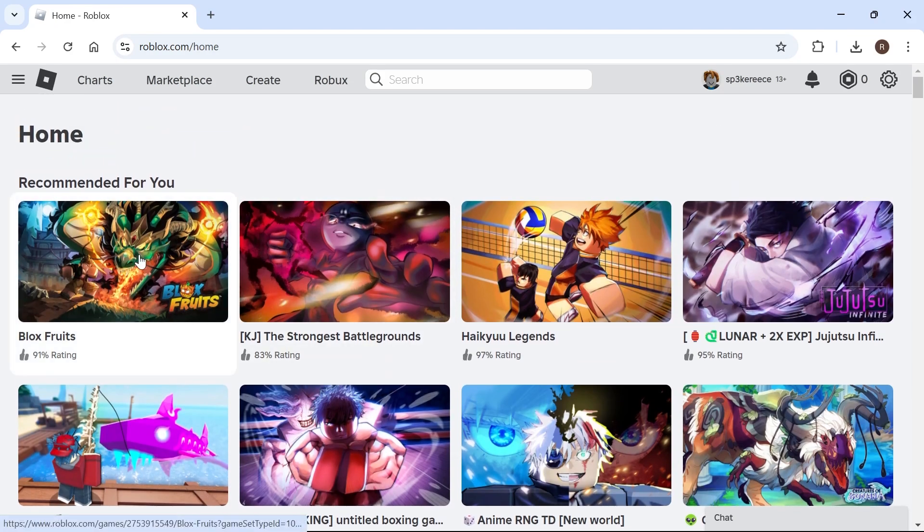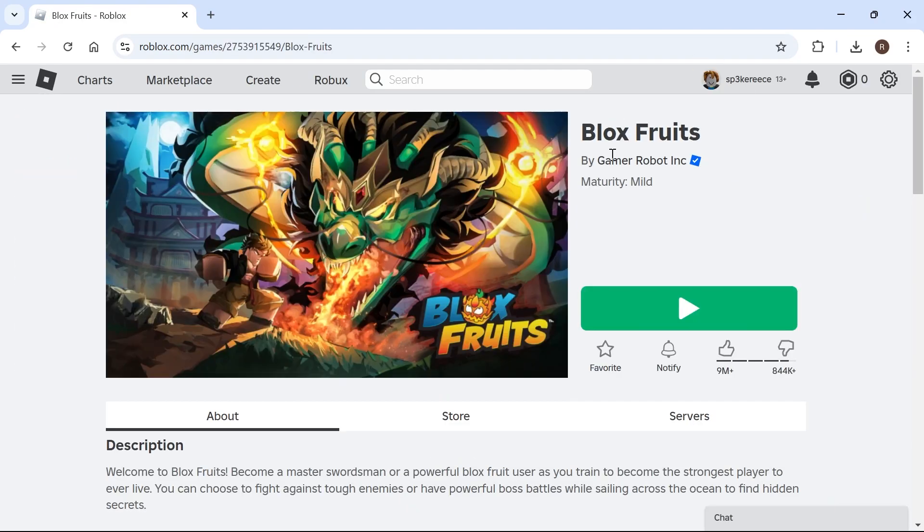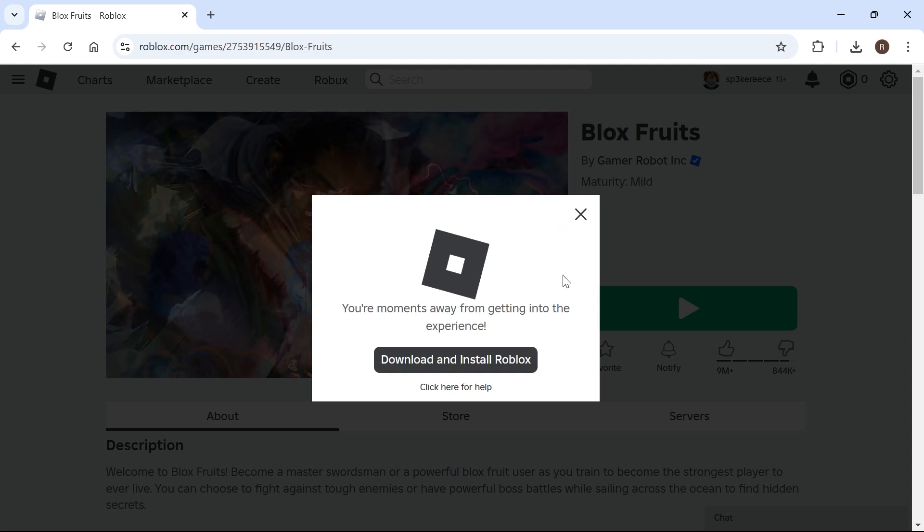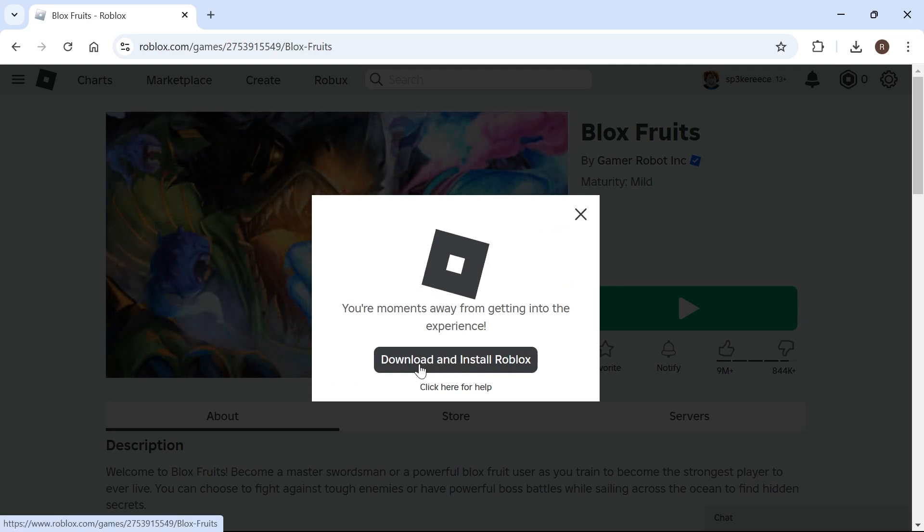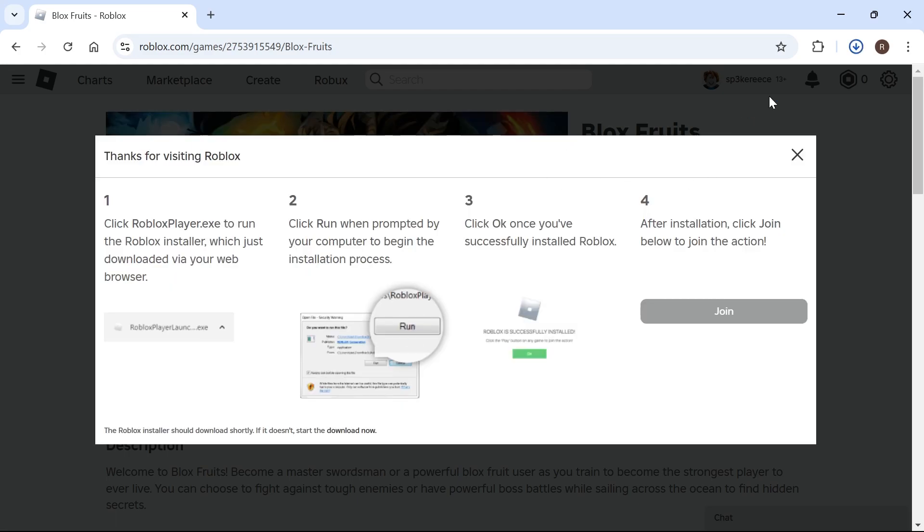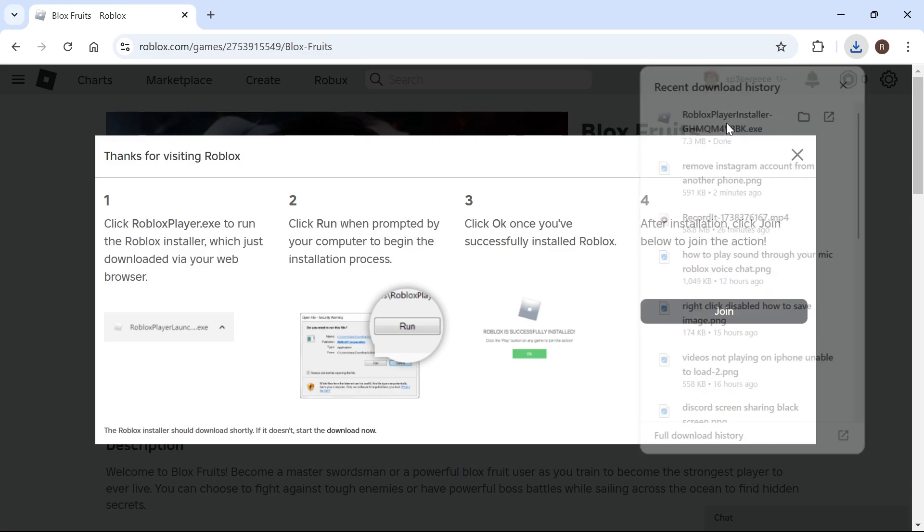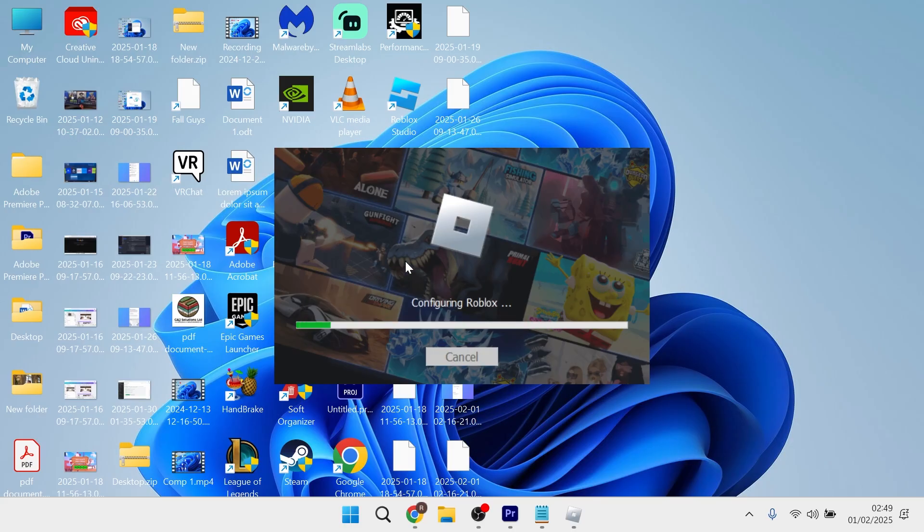Click on any of the experiences from the list, and then click on this big green play button. That's going to detect that Roblox is not installed on your device. Click on this download and install button, and wait while that downloads. Once it's finished, open up the application and go through the steps to reinstall Roblox to your system.